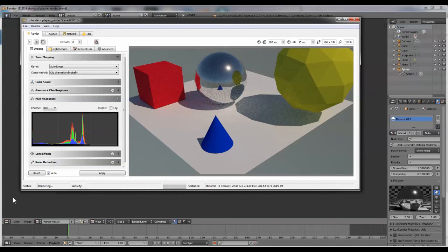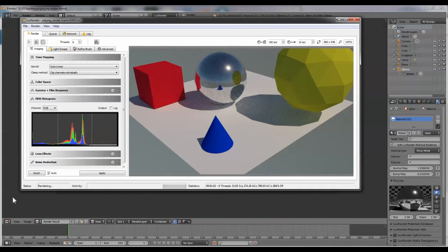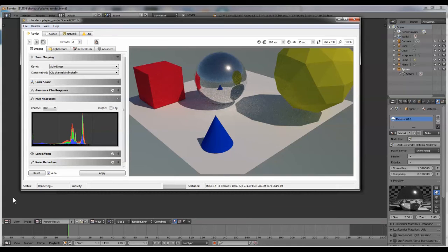So these will need some experimentation to get them the way that you want them to be. Over the course of a minute or so in this case, Lux render perfects the image.